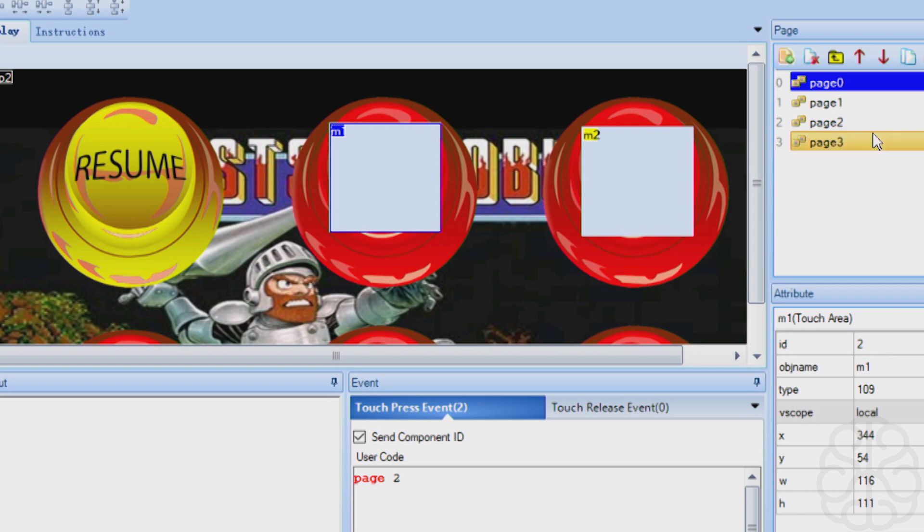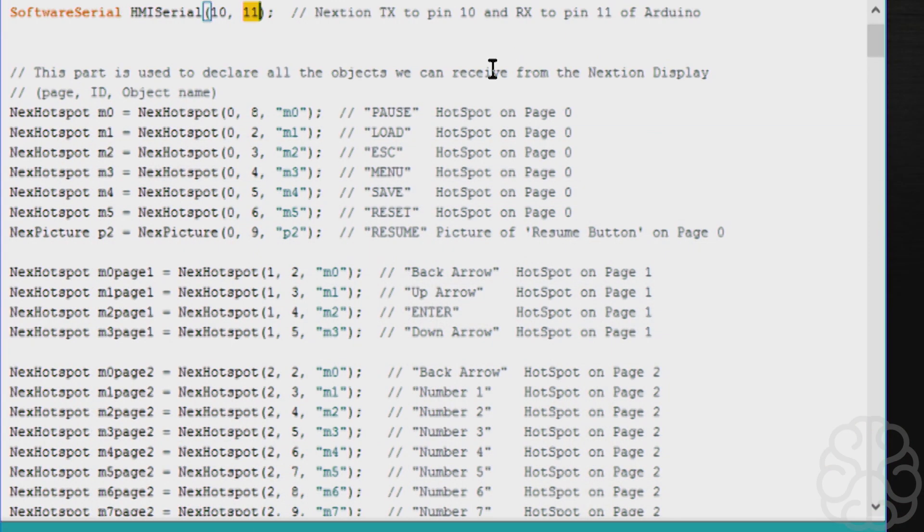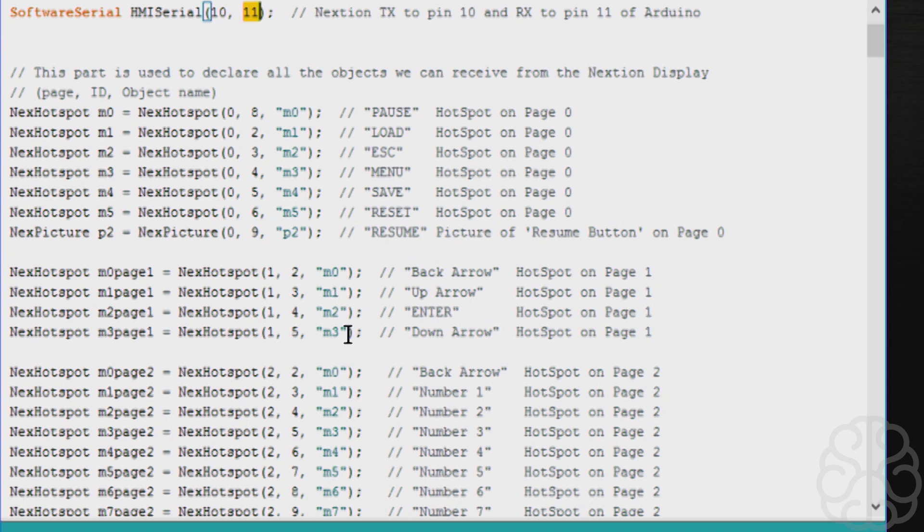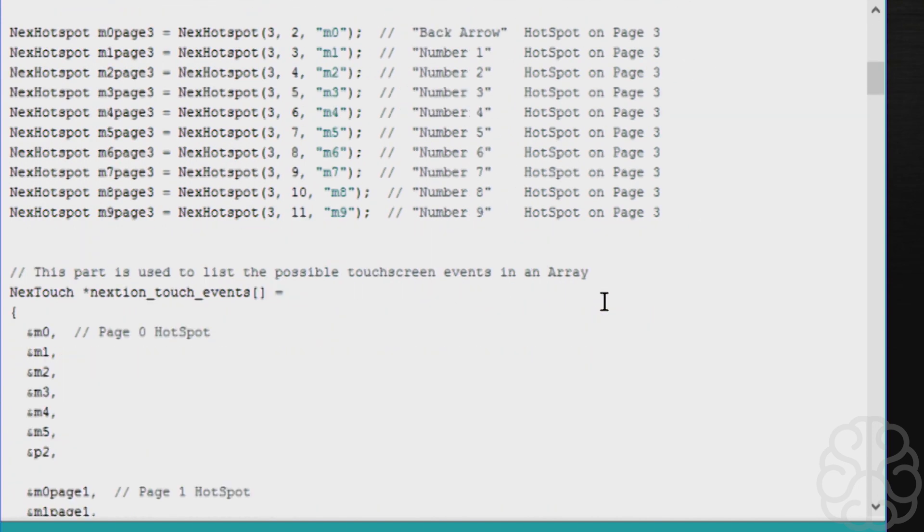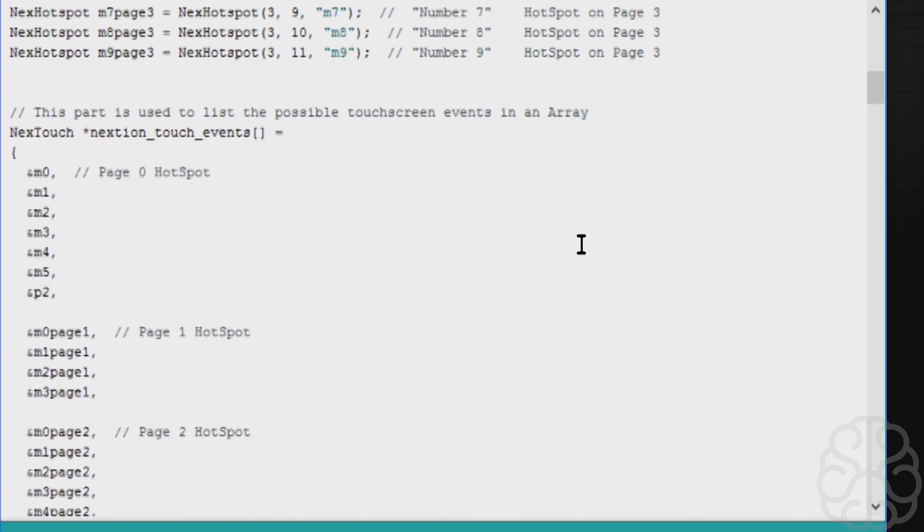When you get to page one, because I have three pages, it's still M0, M1, M2, M3, but you give it a different name so you can refer to it. So I called it M0 page 1, M0 page 2. On page zero I didn't put page zero—I just used the normal stuff. You do this for each one of them.